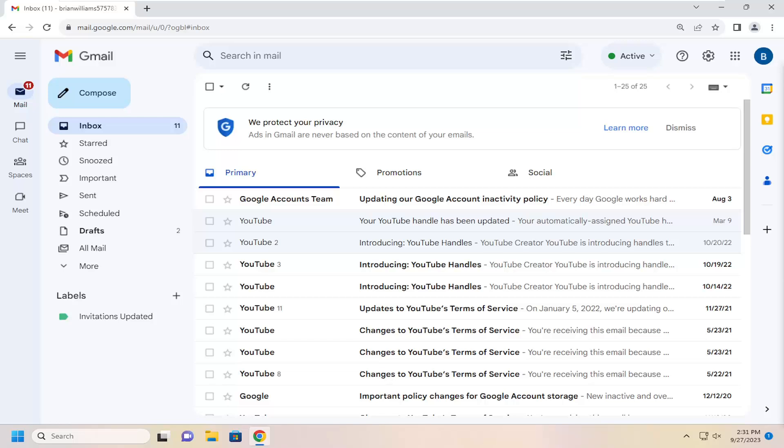So if you're using Yahoo, Hotmail, or AOL, or another mail client, you should be able to import it in as well. So I'm going to show you guys that will be the second part of the tutorial.